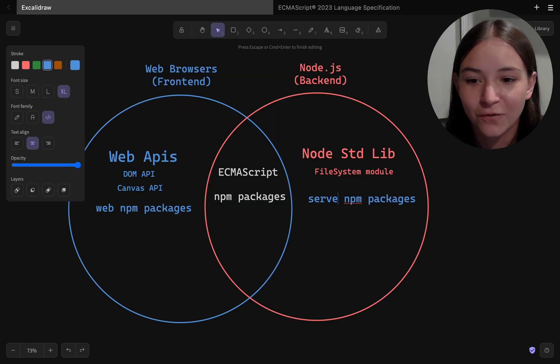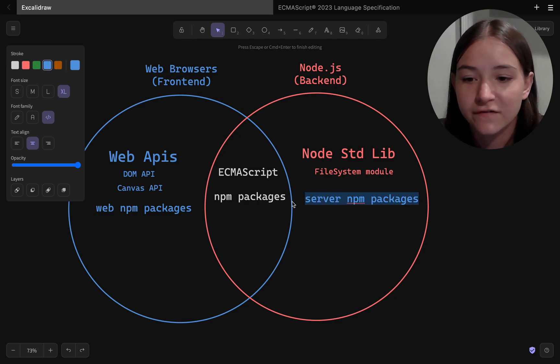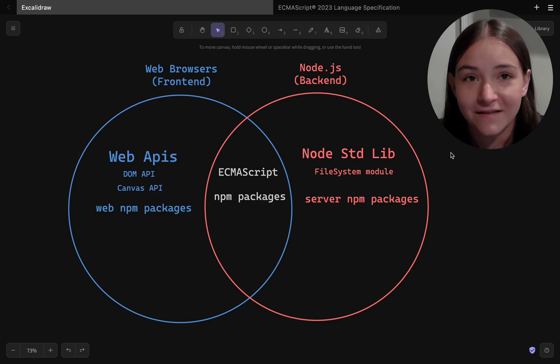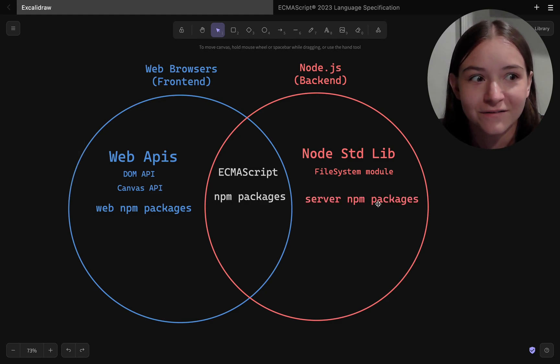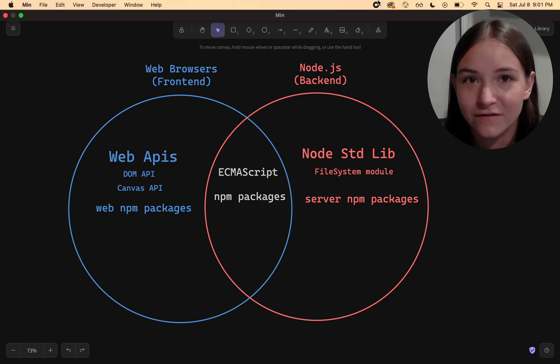For a long time, I didn't know why I couldn't use fetch in Node.js, and it was because fetch was a web API at the time, and Node didn't have a built-in module that could do the same thing.